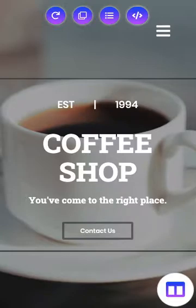Here we are in the mobile editor. In order to embed something, we're going to need to have some code copied in order to paste it. So let's hop over to PayPal, and I'll show you how to access the code you'll need to copy.